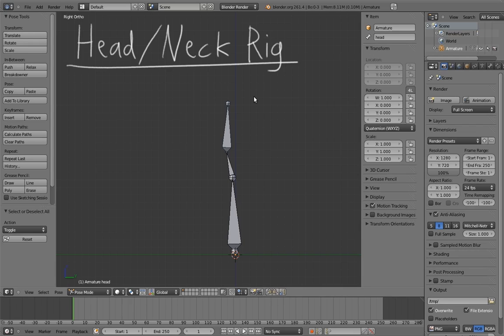In this video, we're going to try to figure out a good way to rig the head and the neck. Let me start off by saying that I'm actually not 100% satisfied with any of the solutions that I've come up with for this yet. But I'm going to show you the one that is kind of least bad so far.